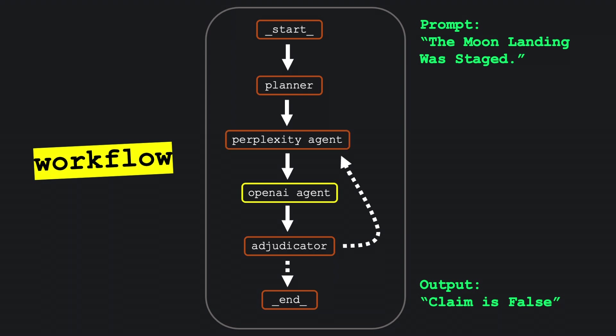Then, the OpenAI node independently researches the same claim, again using the plan, and offers its own assessment.